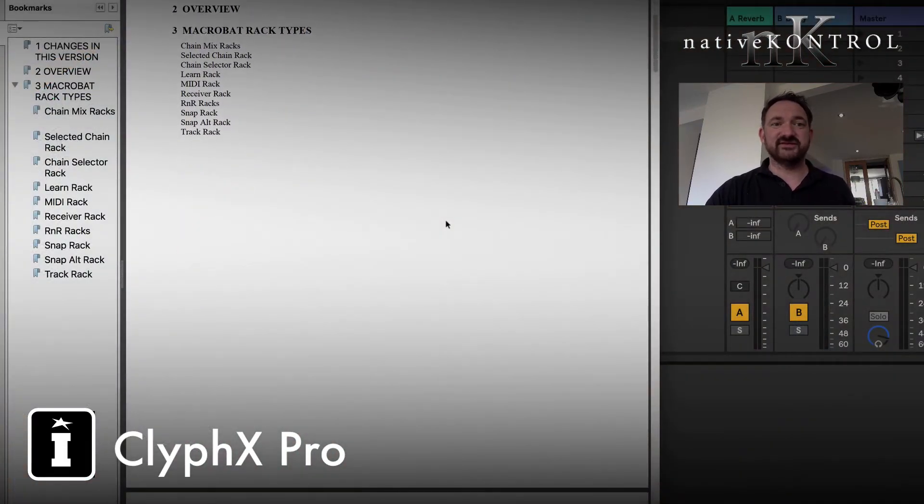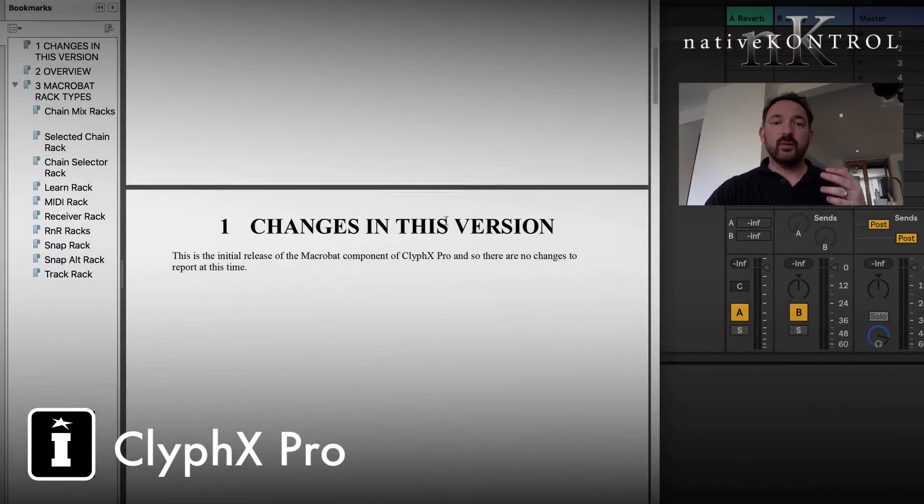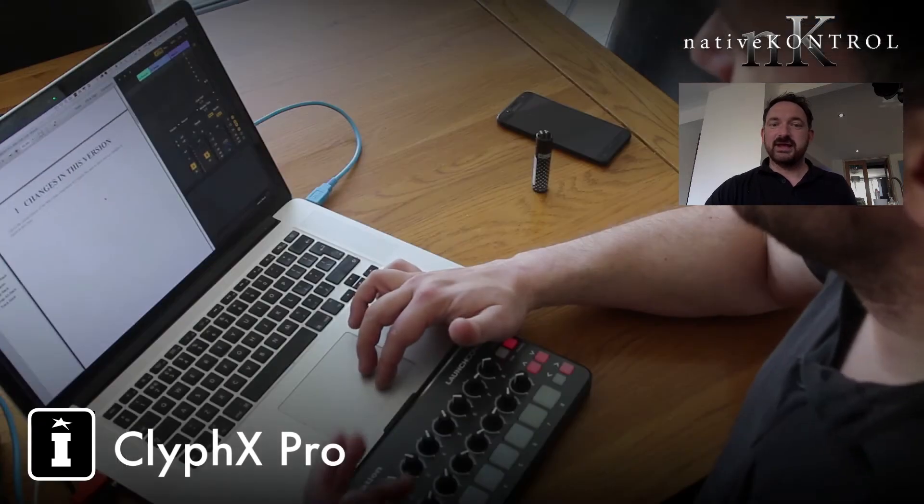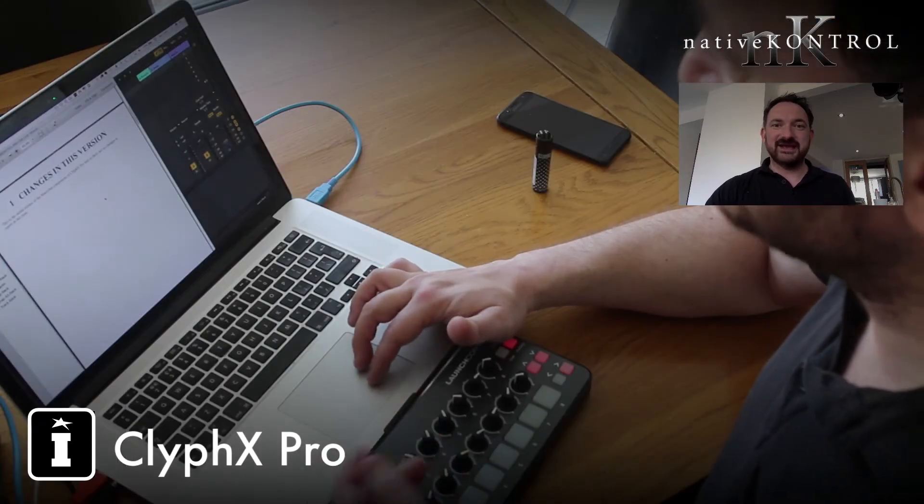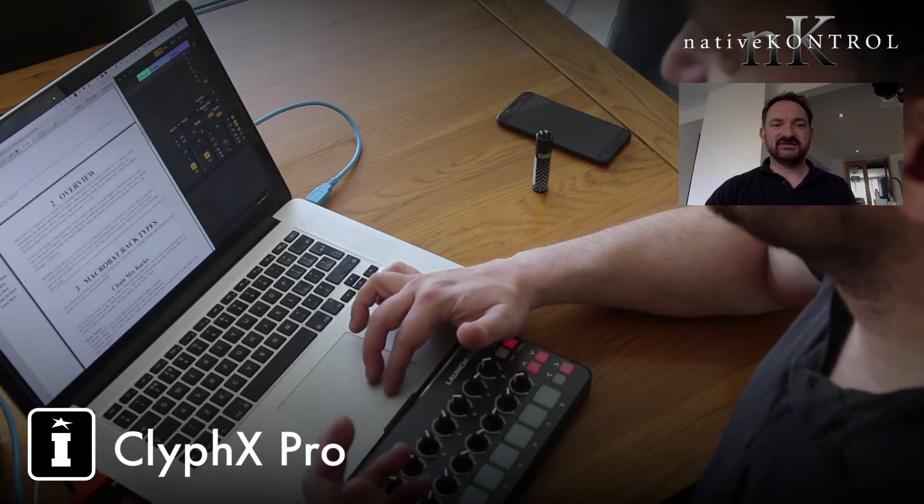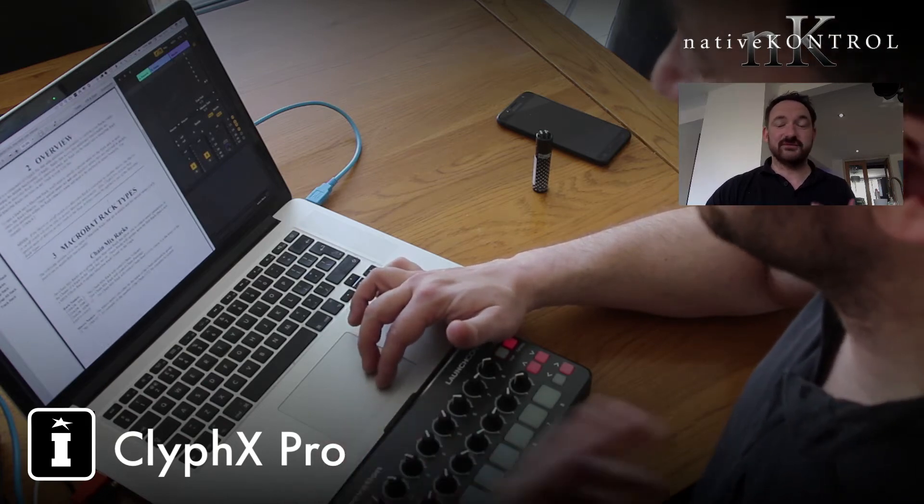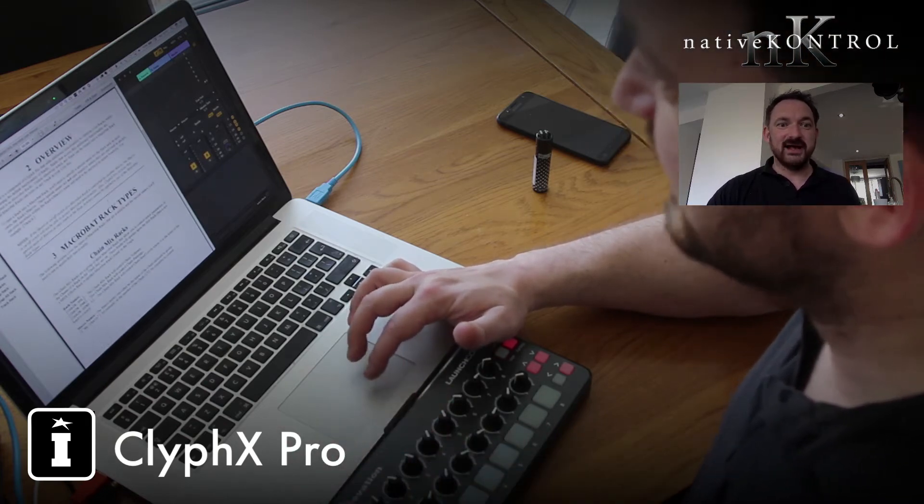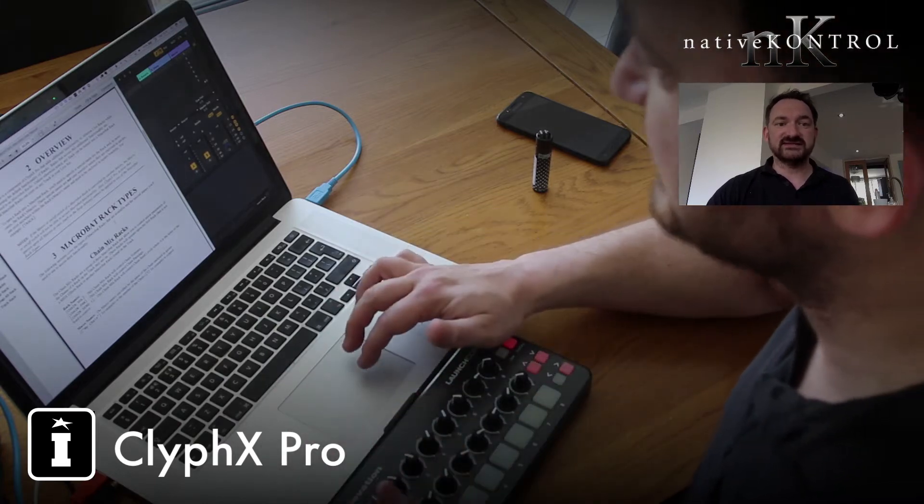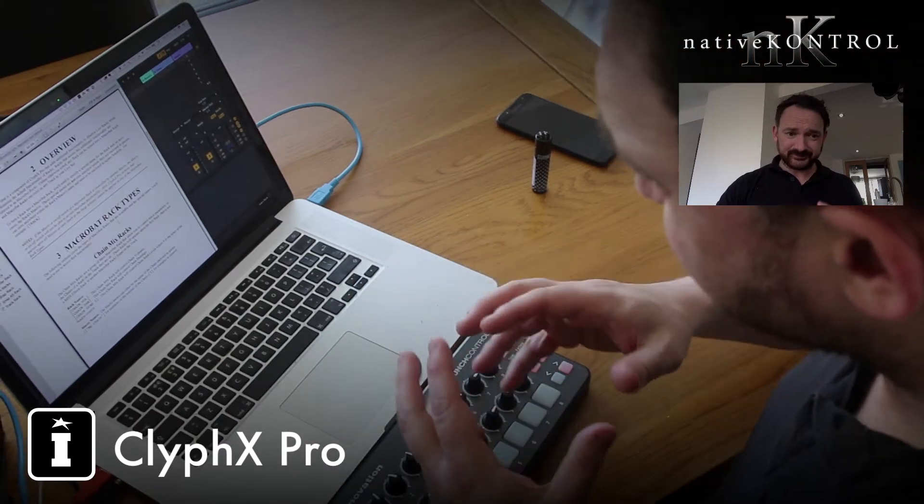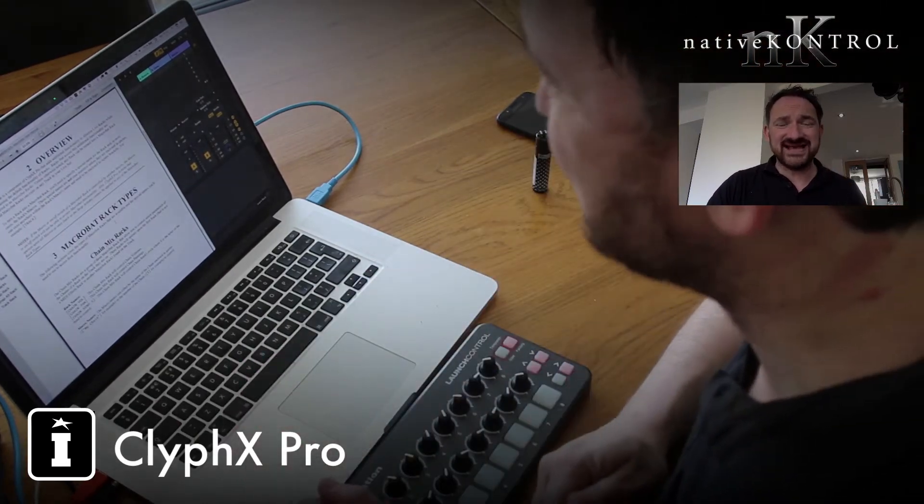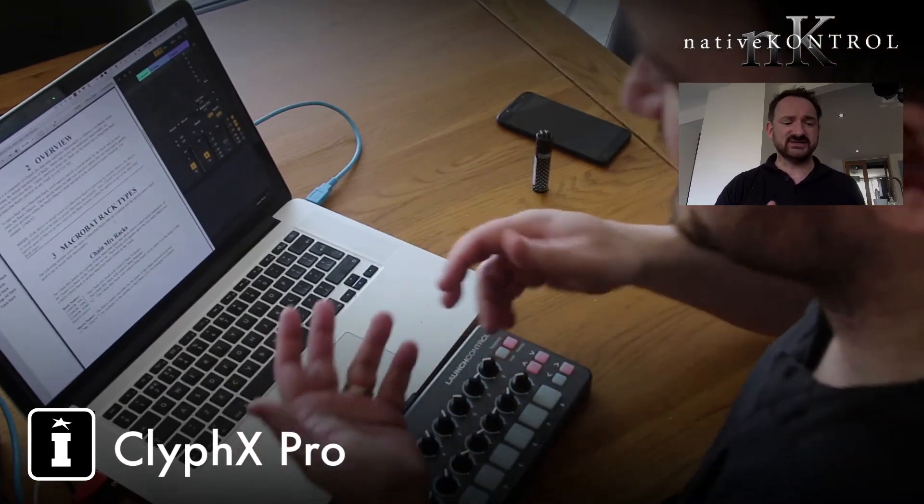As with ClyphX, Macrobat does come with a manual and we'd always suggest reading through the manual first. Just give yourself an overview of things. As with everything within ClyphX Pro, you need to pay attention to the syntax. It's very easy, but you just need to make sure that you spell things right.